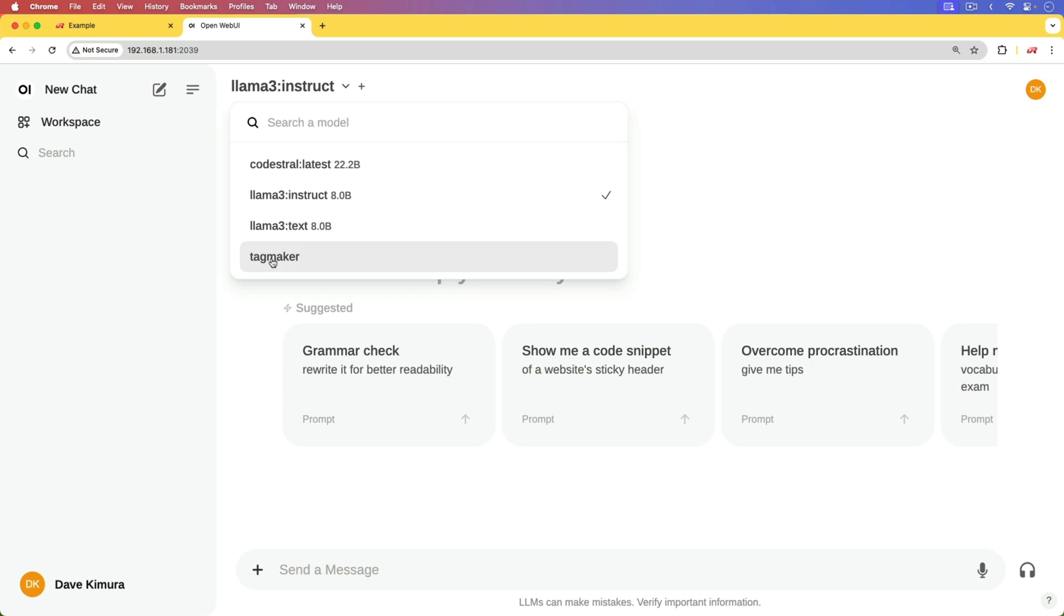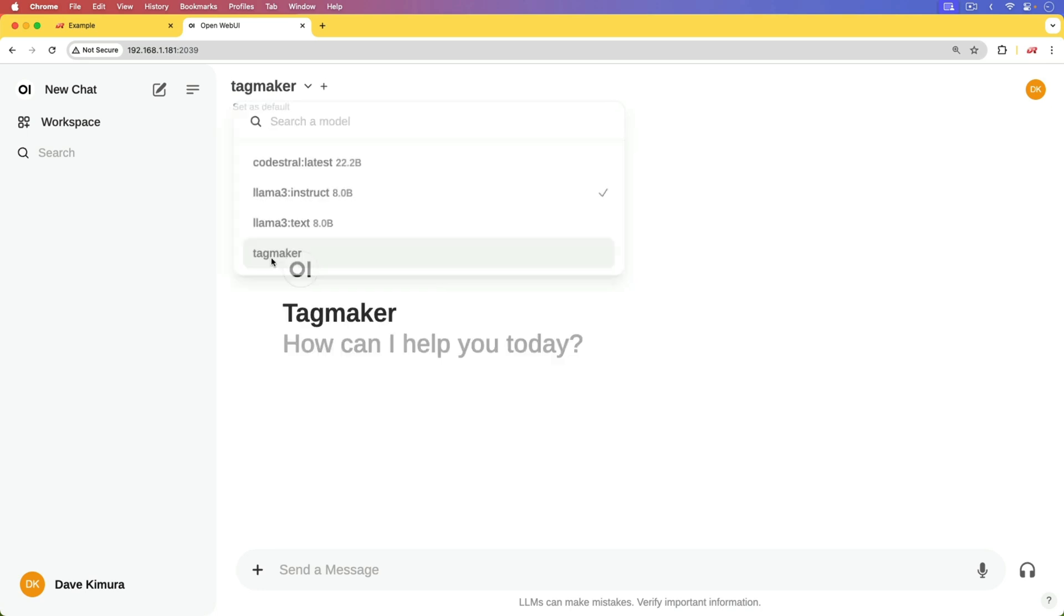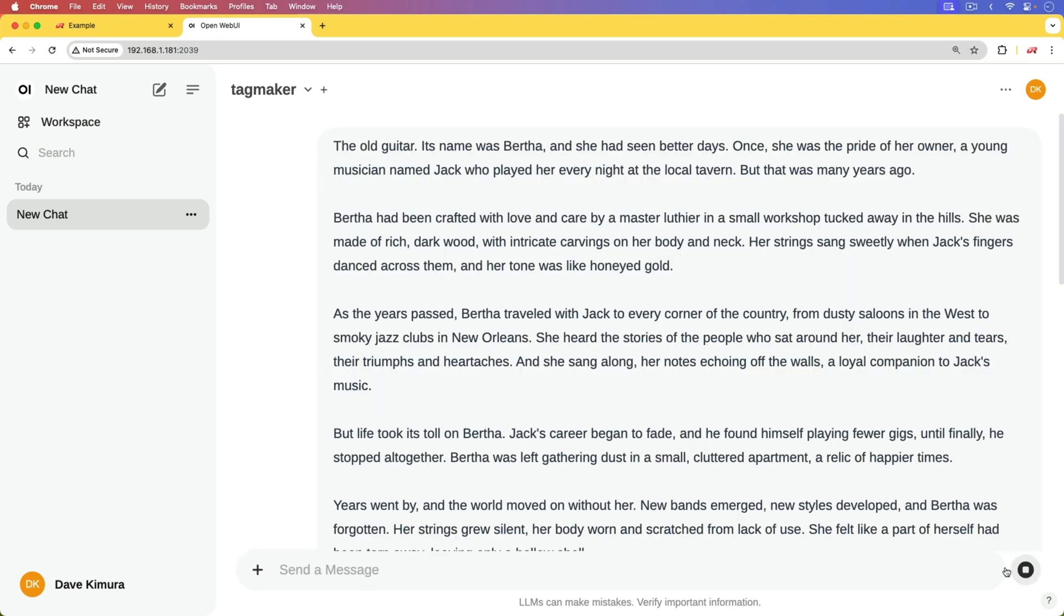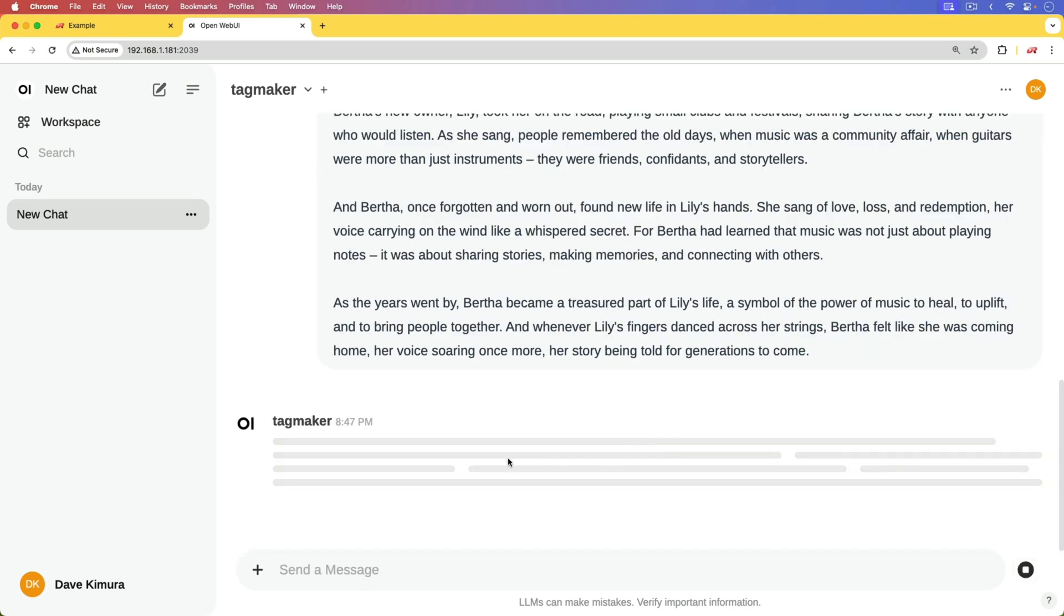With this, we're going to be able to make our own model. And with this model, we can then grab our text, paste it in, and then it'll generate the tags.